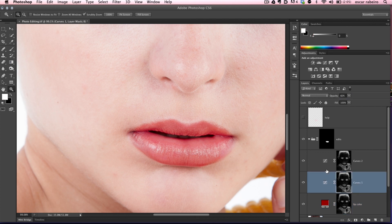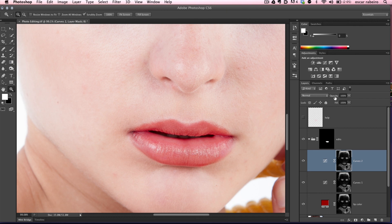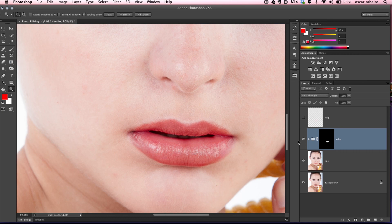Now you can just adjust it accordingly with layer opacity, just to your liking, whatever suits you.